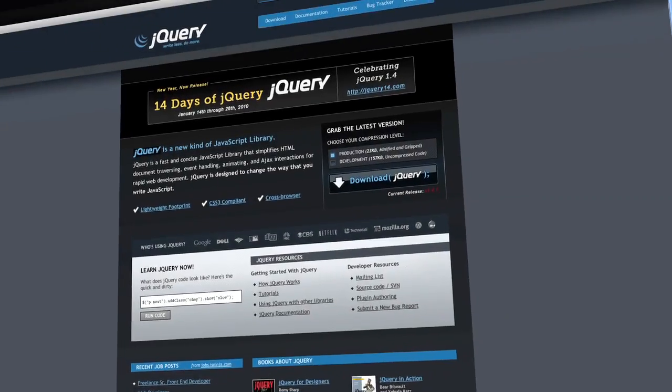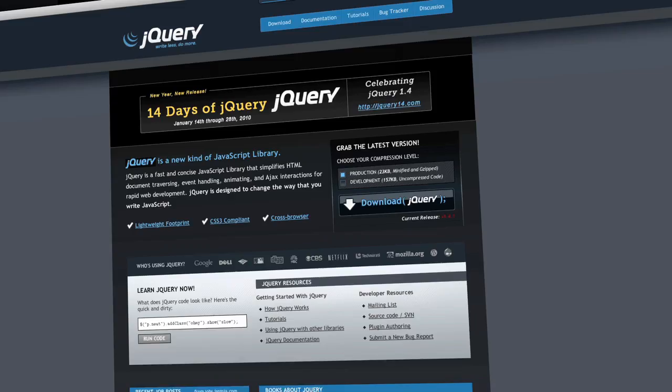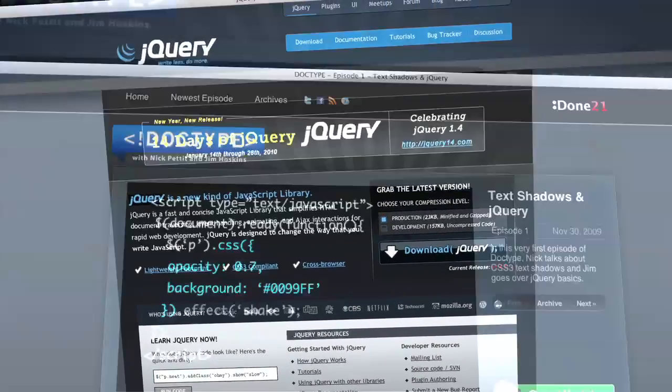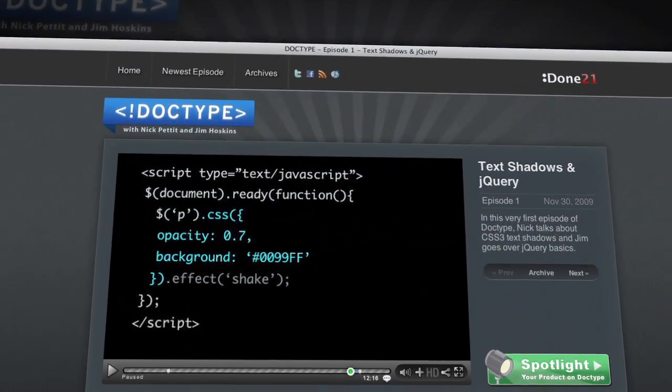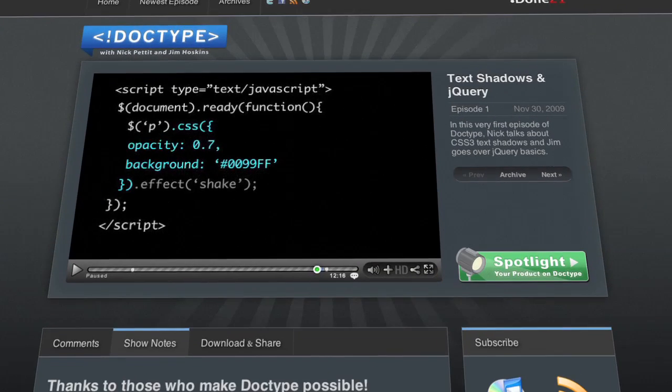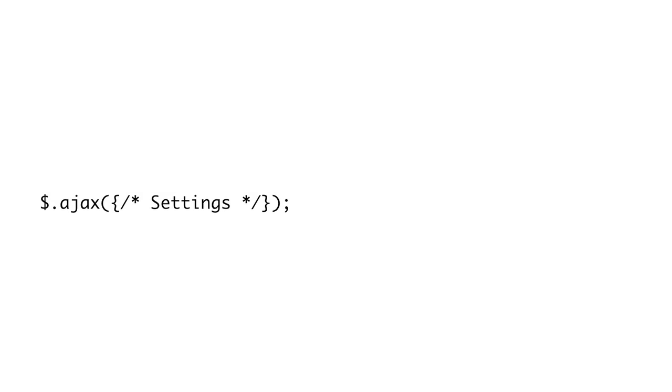Now, it can be a bit fatiguing to use the straight JavaScript code for all your AJAX requests. It can also be error-prone, since there is so much code. Fortunately, almost all JavaScript frameworks provide AJAX utilities to make AJAX a little bit easier. We are going to look at AJAX in jQuery. If you want to use another framework, take a look at its documentation for more details. If you would like to get started with jQuery, check out episode 1 of Doctype, where we get you up and running with jQuery.